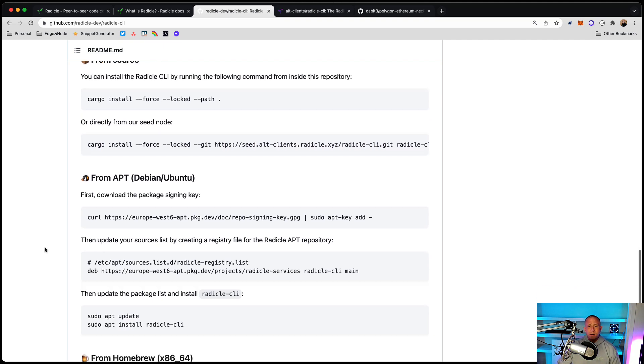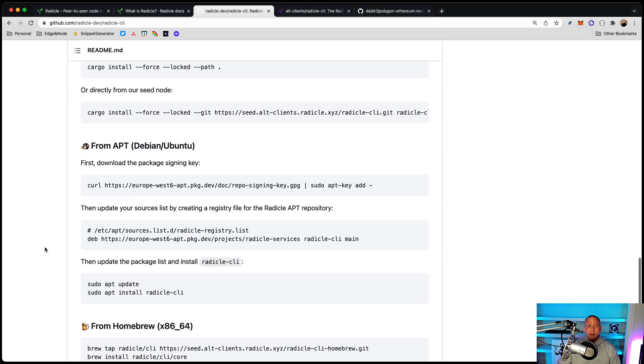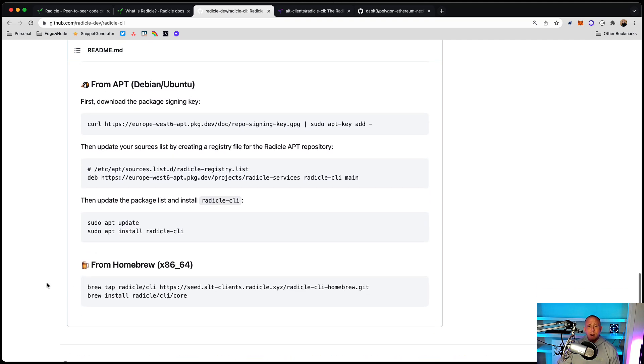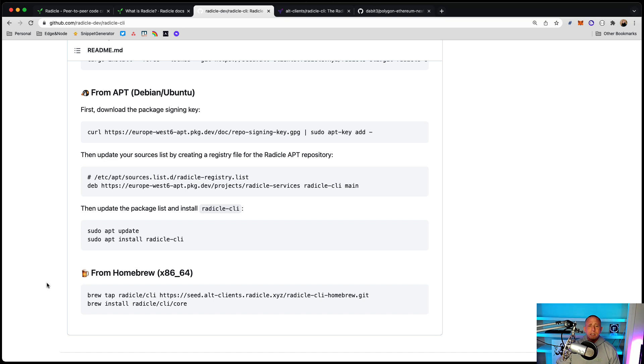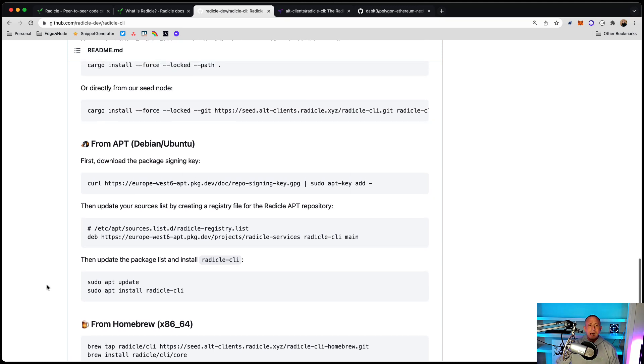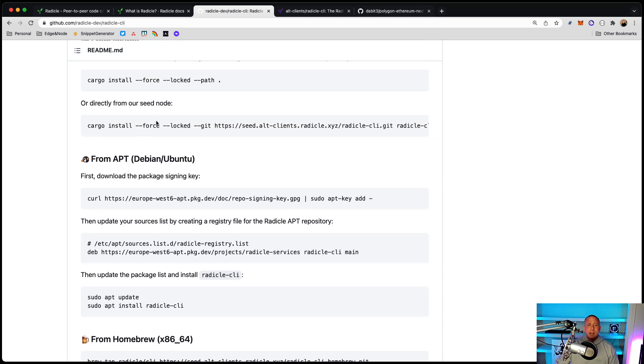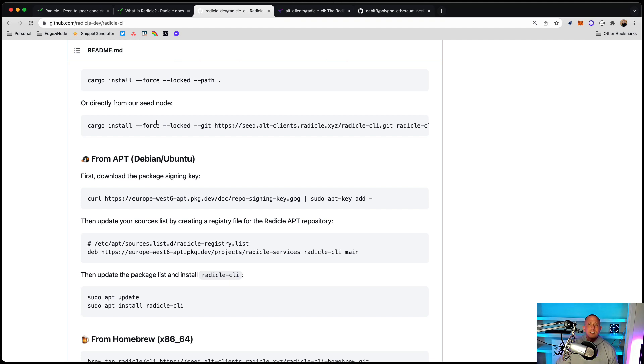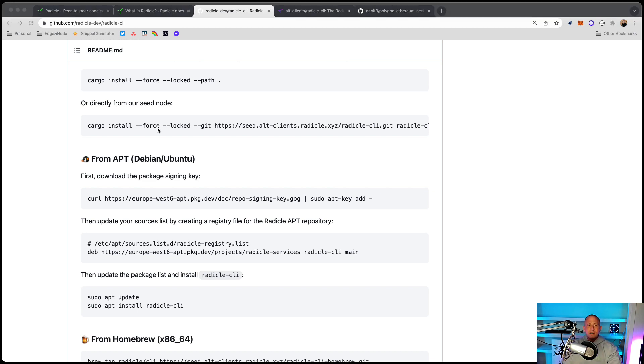Of course, depending on the environment that you're in, you might choose to go with Homebrew or something else. But basically, this is the command that I used and everything installed great. I think one thing I had to do was to update my version of Rust by using rustup. And that was pretty easy to do.